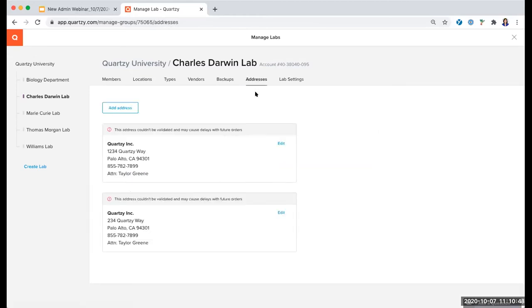Lastly, we have Addresses — keep track of all of your lab's billing and shipping addresses to make checkout even faster. That is a good point for me to pause now that we've gone over all of the lab settings.